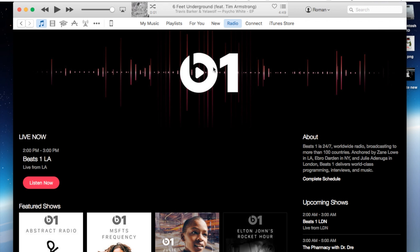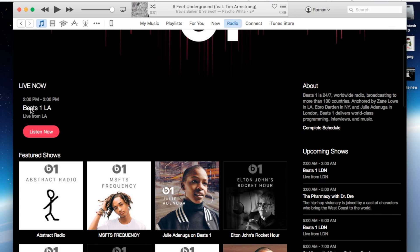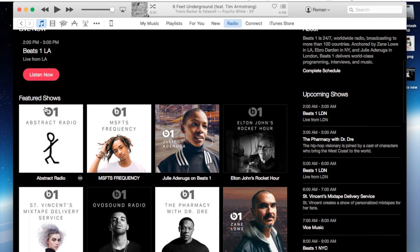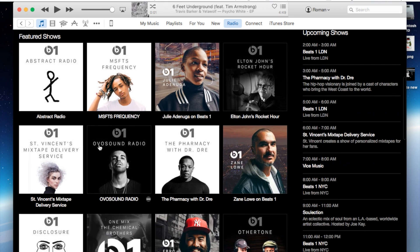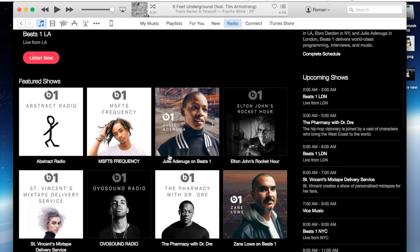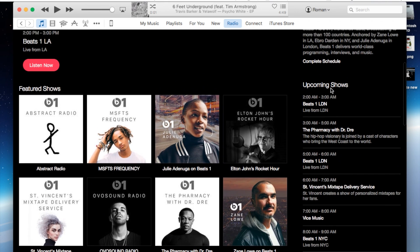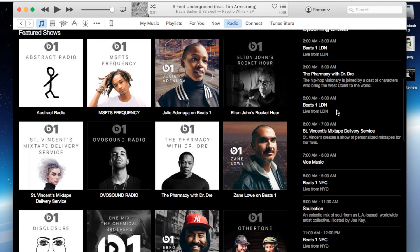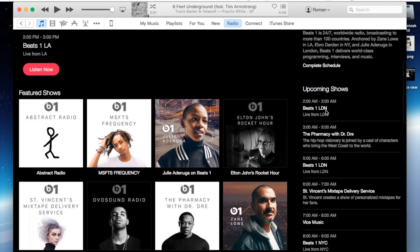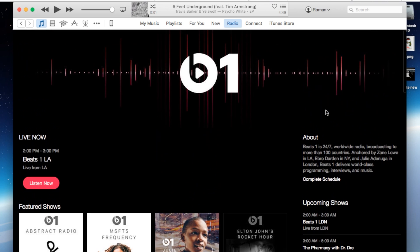Go ahead and click on that banner and it will let you know what's currently playing - Beats One LA, live from LA. You can also see the future shows and previous shows here, and then also the upcoming shows on the right hand side. Get a quick look of what's coming up if you don't want to miss something in particular.